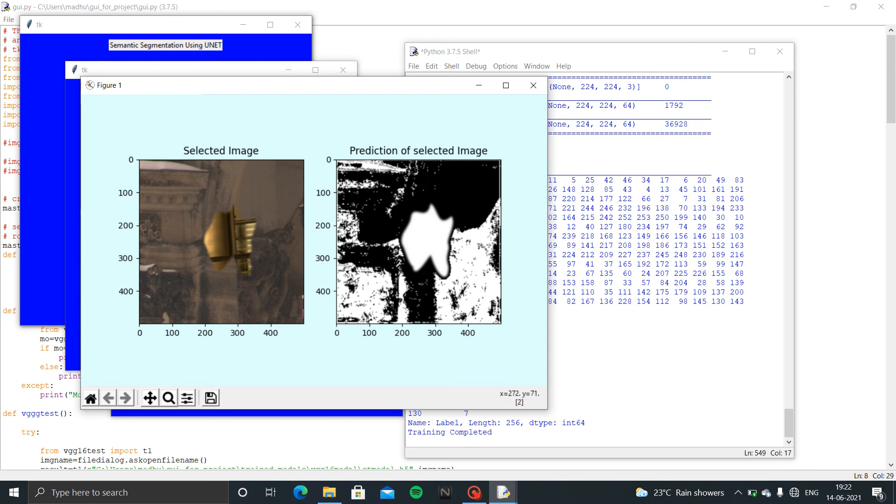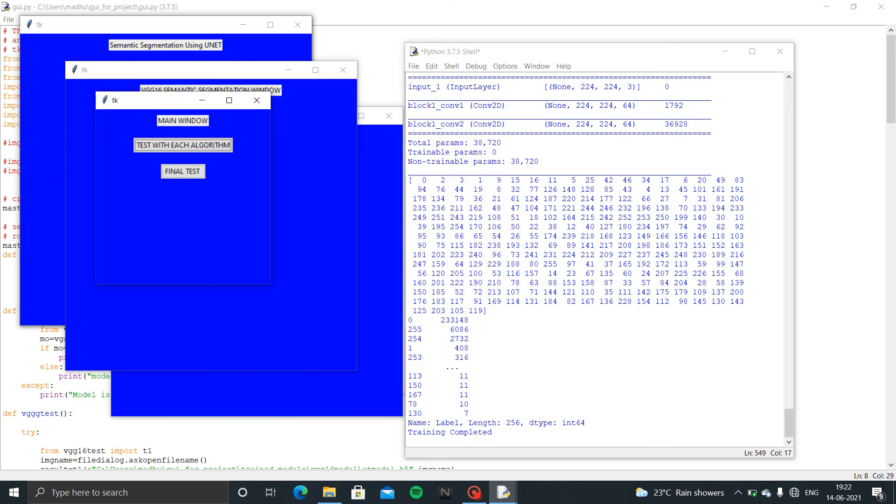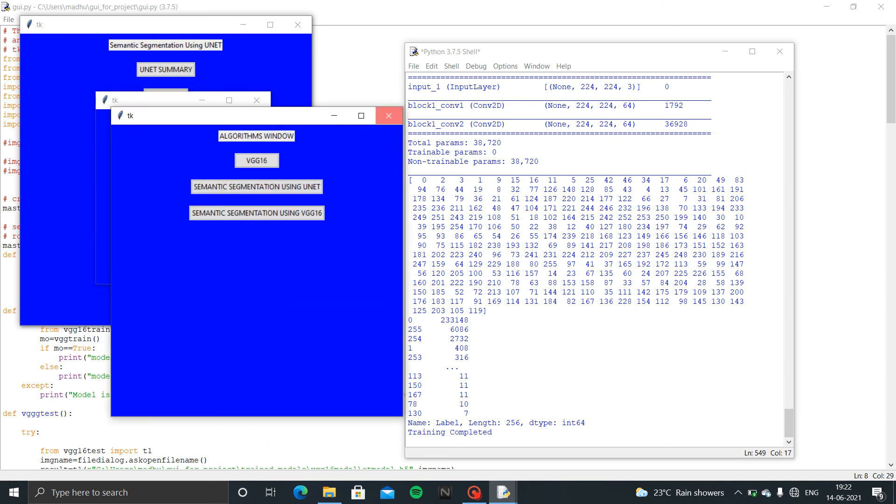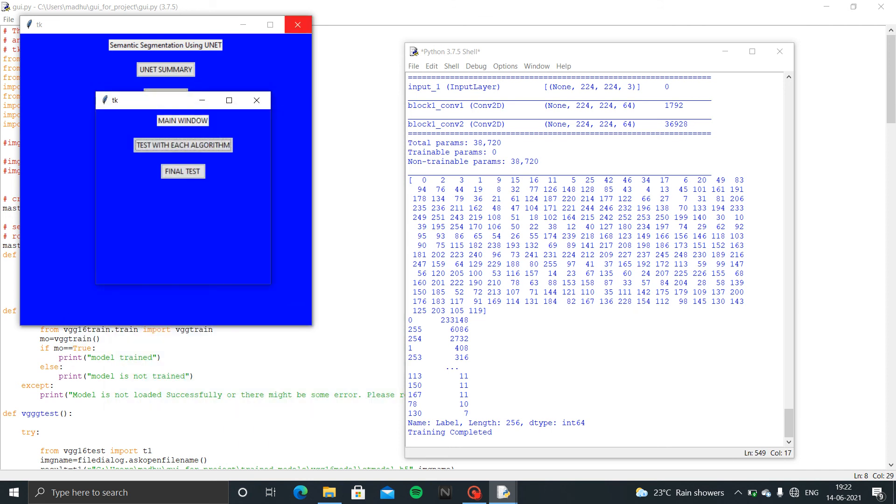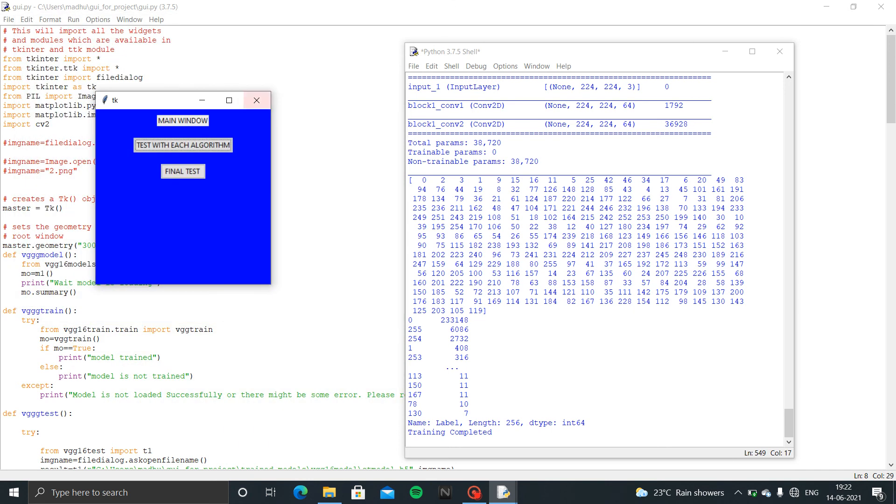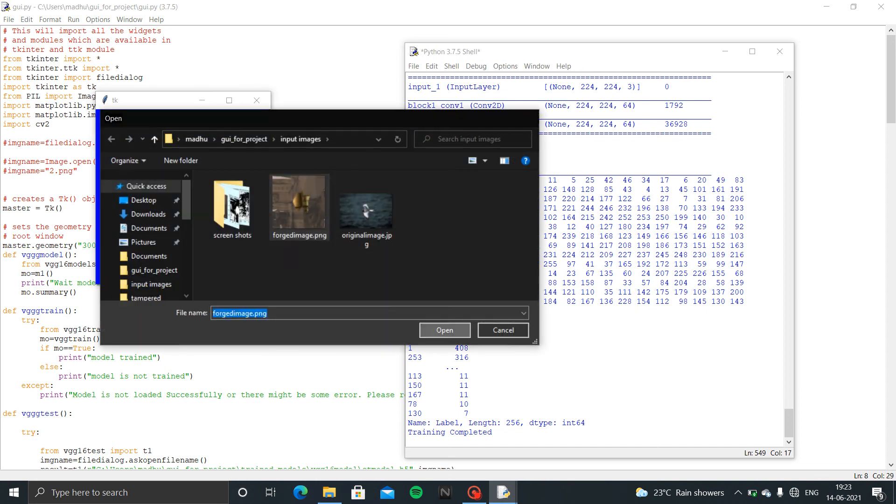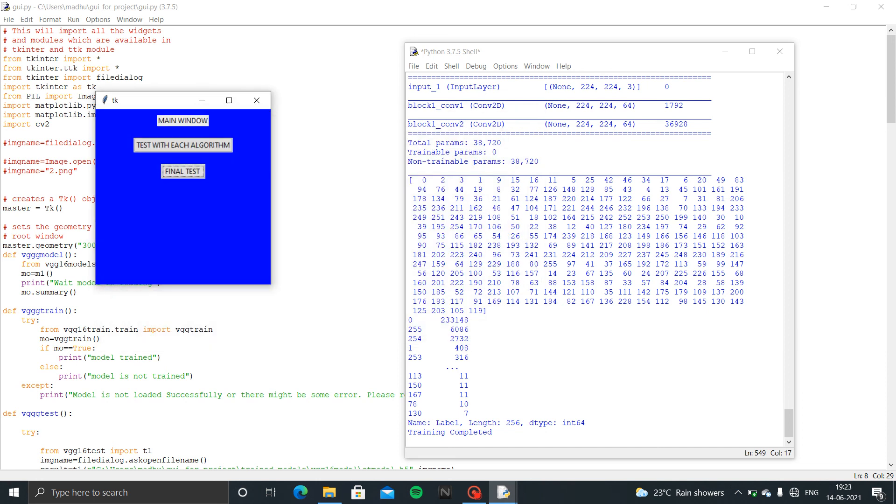In final test, let's come to the final test. In here we have used VG16 and semantic segmentation both for getting at a time the classification output and the segmented output at the same time in one window.